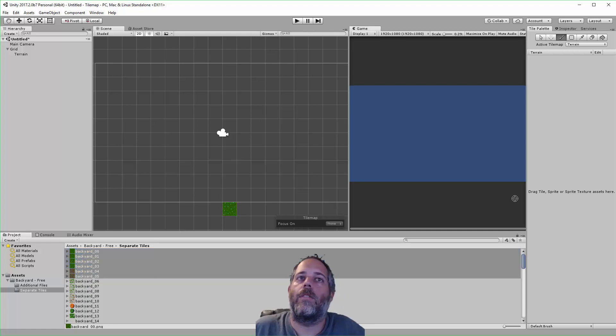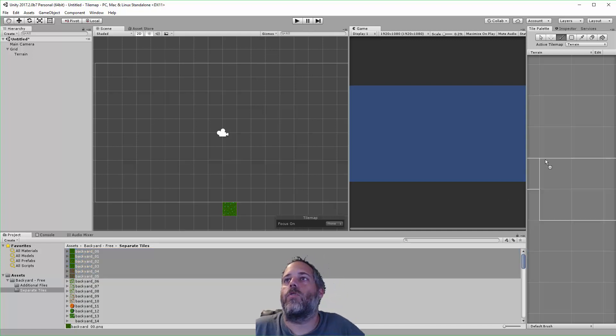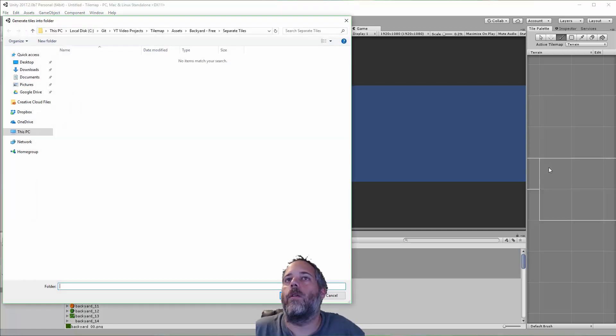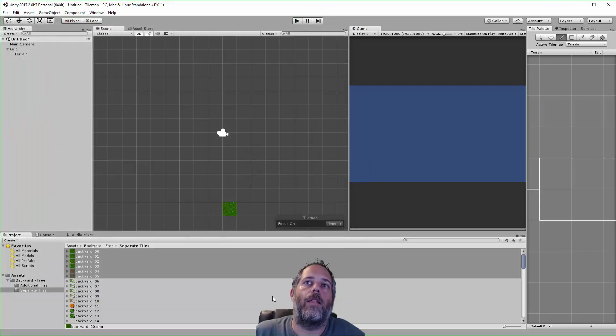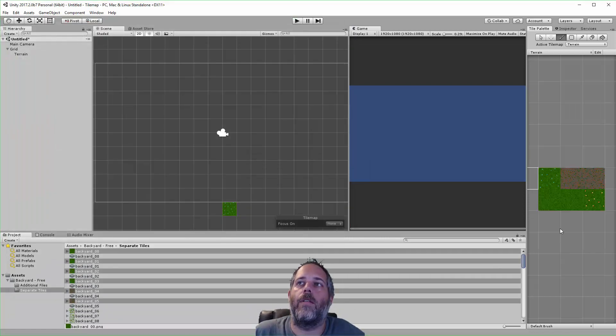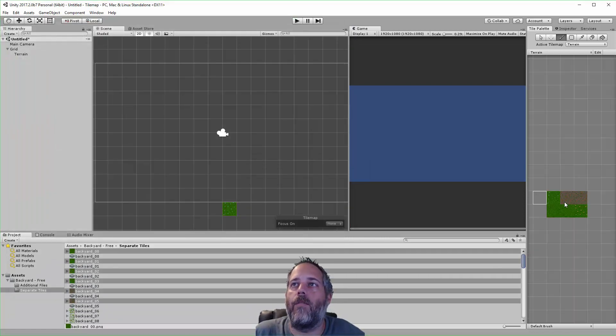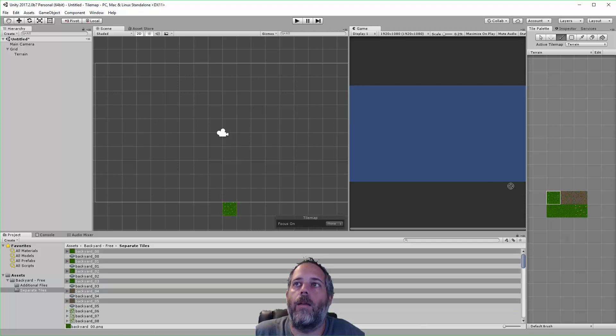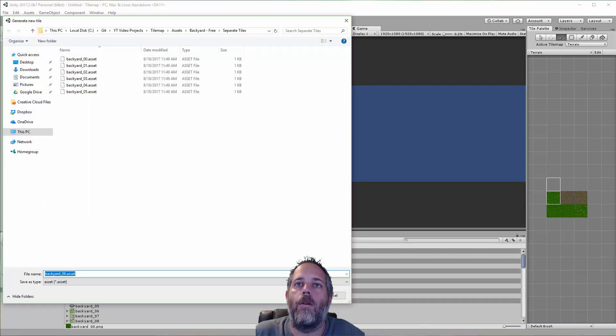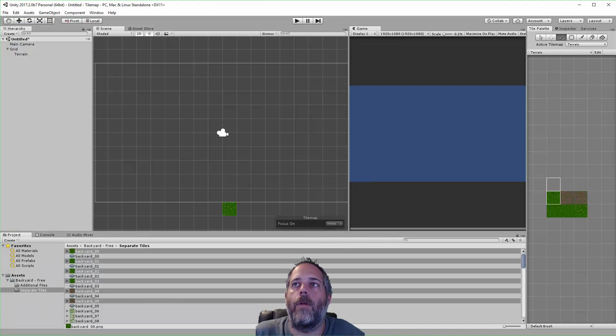Now I'm going to pick a couple of textures that I want to use. I'll pick like these six and just drop them all in. It's going to ask me again for a folder to create the asset files in. There we go, we have all of these tiles in here. We can drop in other tiles later, so if I want to take this one, Backyard 06, and drop it in.